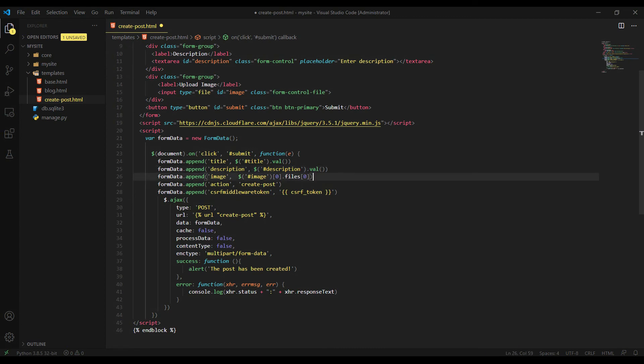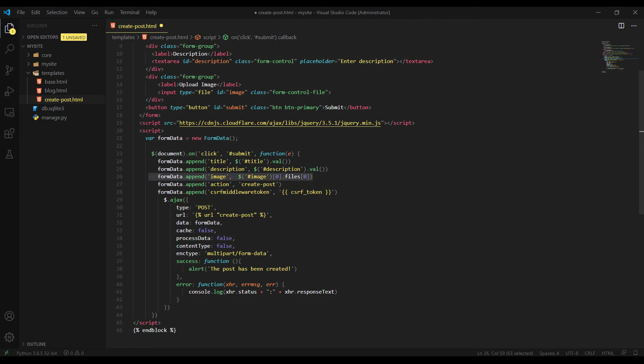But the image field is bit different. The image is file input, so we can't get the file just using Val method. The file input stores list of files. And since we're uploading only one file, we can get it from the first position of the list like this.